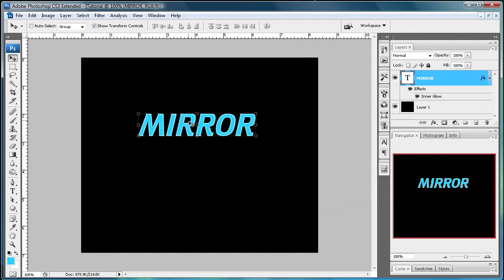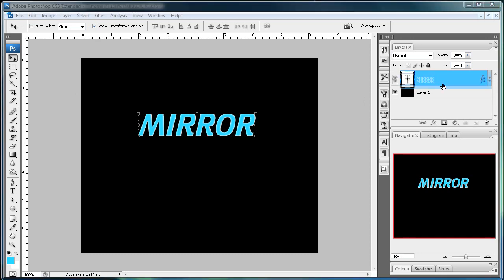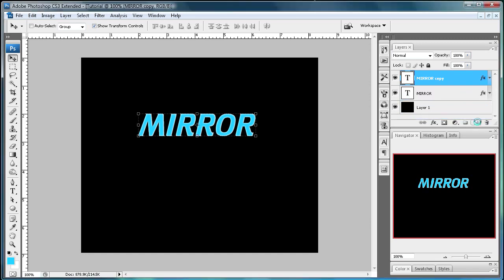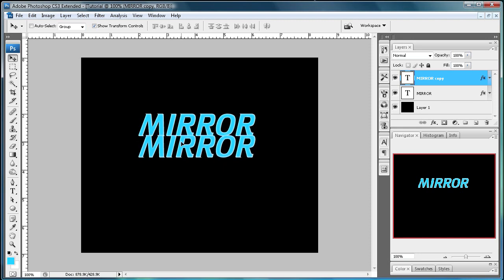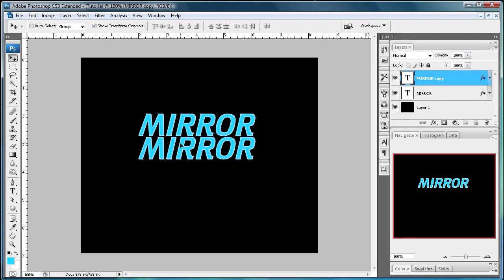And after you have that what you're going to want to do is duplicate the layer. And you can just drag this text layer over here down to duplicate layer. And then you have a copy. So just hold shift and bring it down. And just set it on the bottom here of the other one.